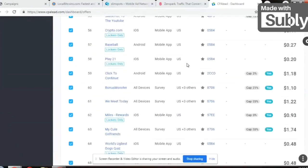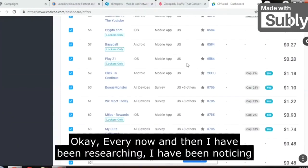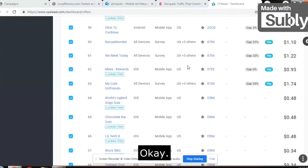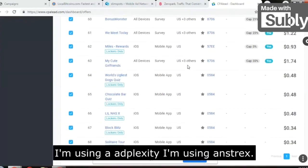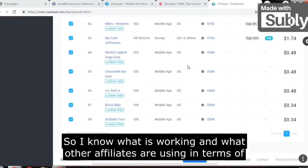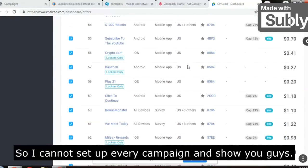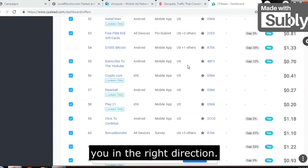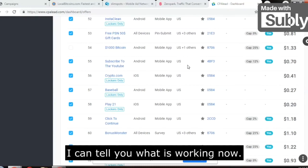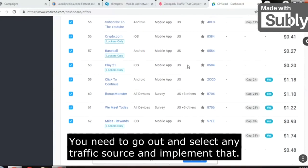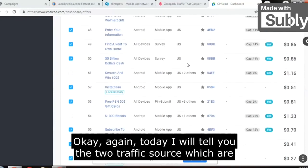It's very difficult for me to set up a campaign for every traffic source. Every now and then I have been researching and noticing what traffic sources other affiliates are using, because I have a lot of spy tools — I'm using AdPlexity and Anstrex. I know what is working and what other affiliates are using. I can guide you and show you the right direction — I can tell you what is working now, and you need to go out, select a traffic source, and implement that.